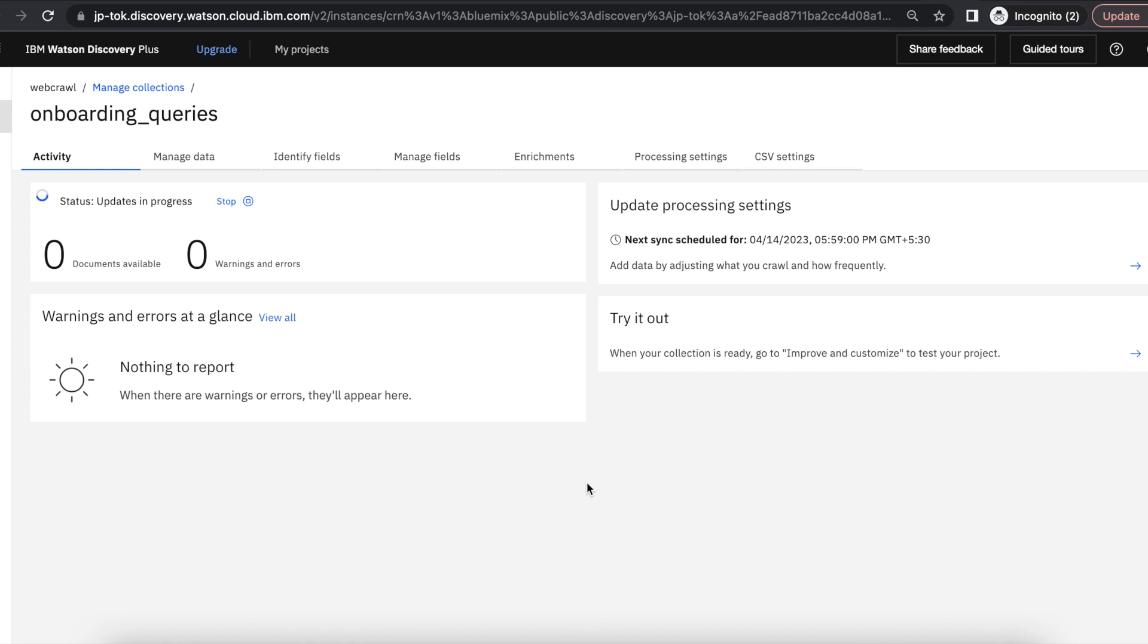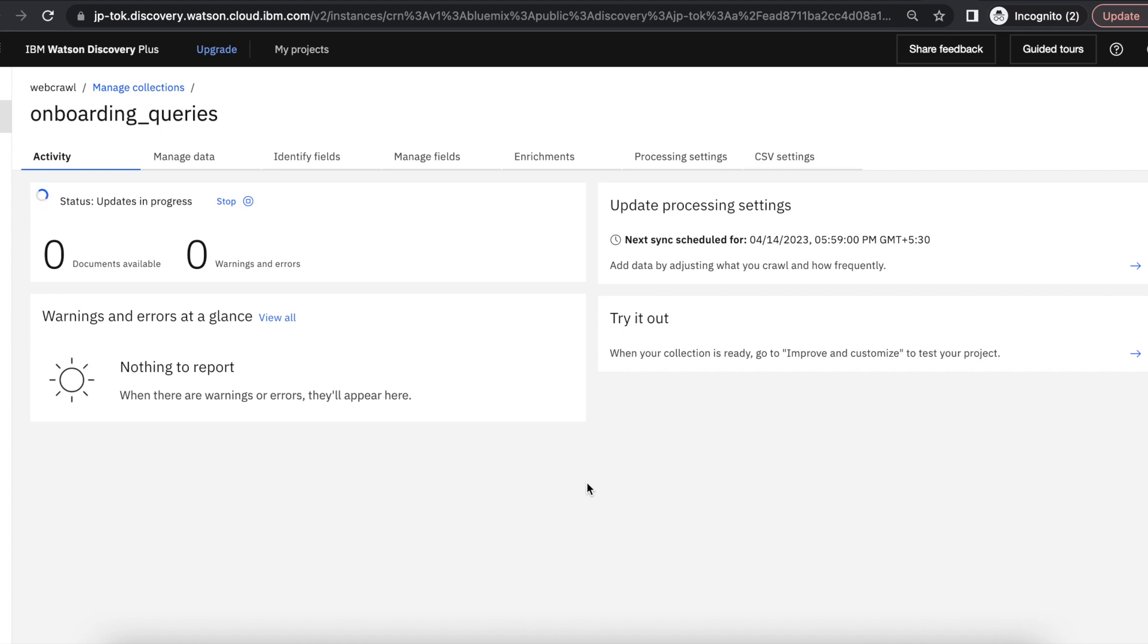In the same way, we can actually crawl all the public websites, private company websites, and if the website has any authentication, we can also crawl. So it will be very easy to search specific information and analyze the page content without going through all the website pages.